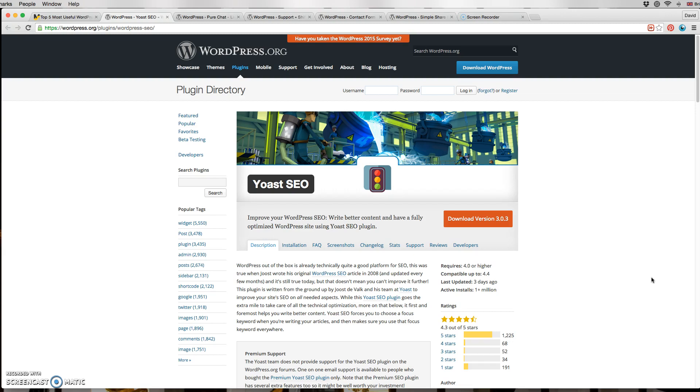You basically put your keywords there and then it will look at your title and your page and tell you if your keywords are not actually used there, so you need to improve.